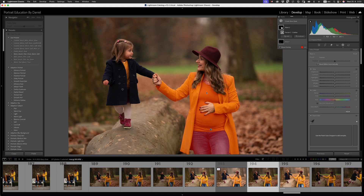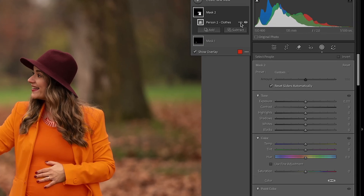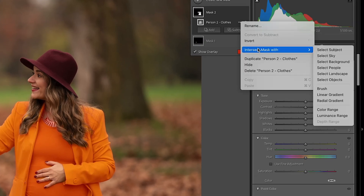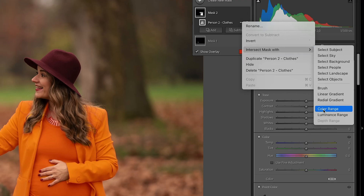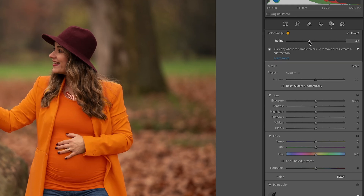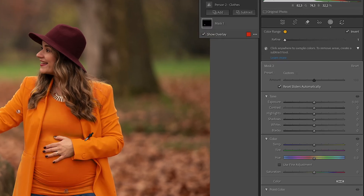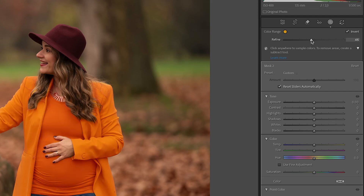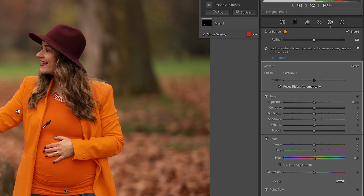We can approach this two ways. In this instance I'm going to click the three dots and intersect the mask with a color range. I'll drag the color range across mom's jacket and let go — you'll notice her jeans are no longer selected, but this yellow area and that yellow area are selected. That's not exactly what we want. Let's see if we can refine this by pulling the slider back to remove that area — unfortunately Lightroom is seeing those two colors as very close to each other.